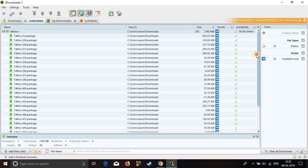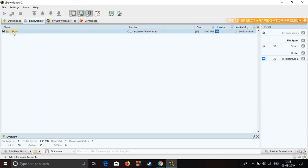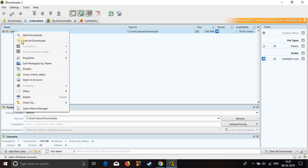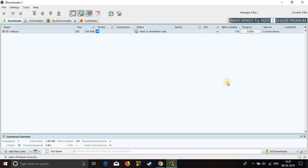Now if you want to download the entire folder, just right click on it and click on start all downloads. Here you can see it should have started downloading, and it started downloading.